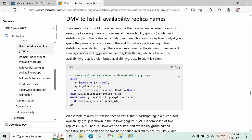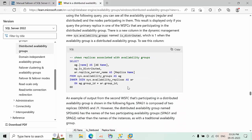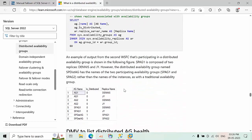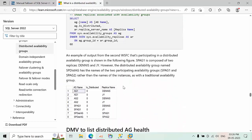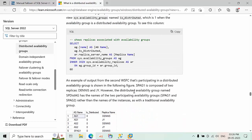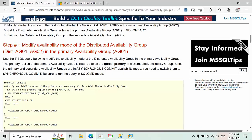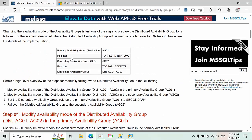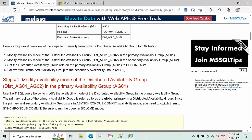Here we are in the official documentation — there are various DMVs listed. I recommend you go through all these DMVs and the documentation. I also found the MS SQL Tips website to be very handy for this.